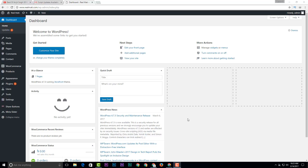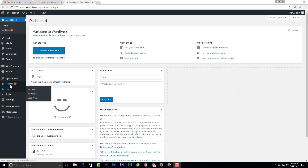Hello viewers, this is Mafus from Mafus 360. Today I'm going to show you how to change your WordPress site admin password. At this moment you need to login to your admin panel, then go to the settings.